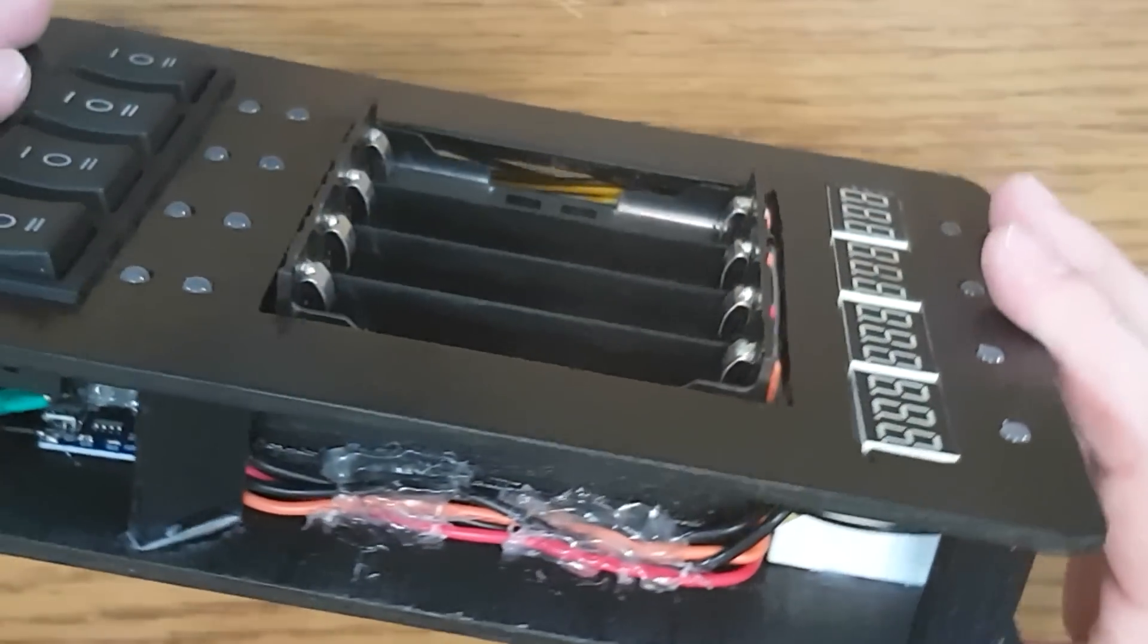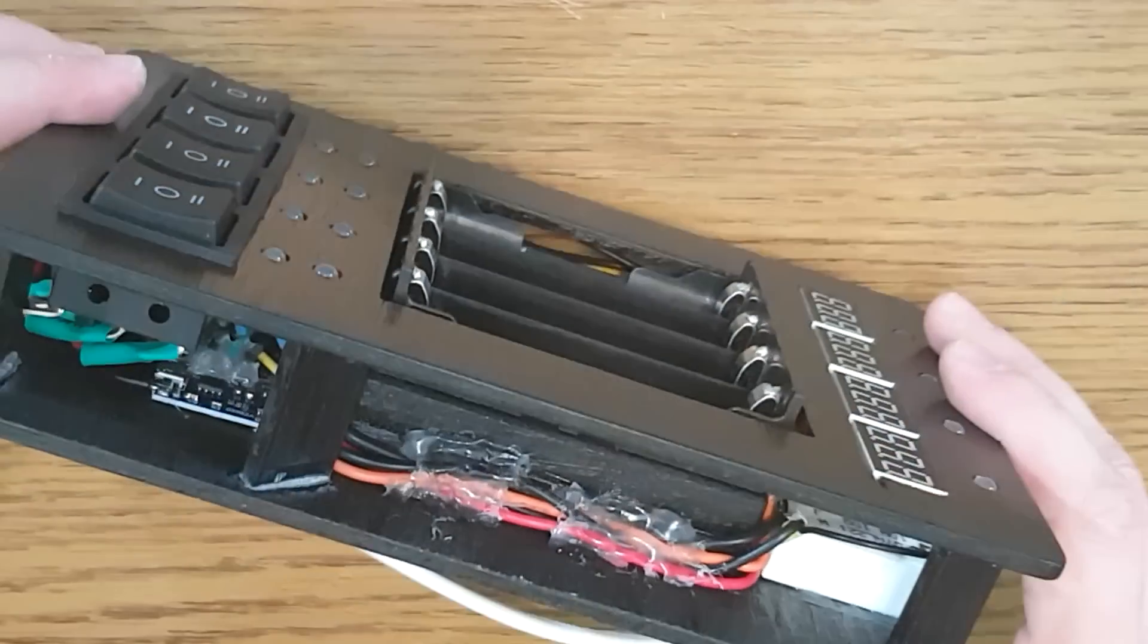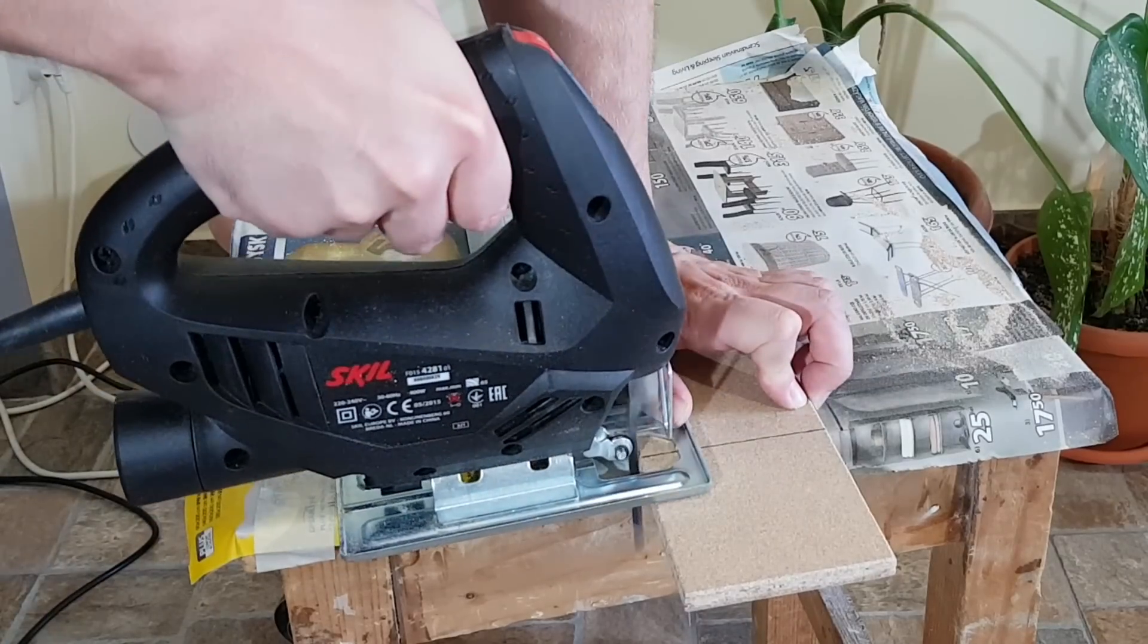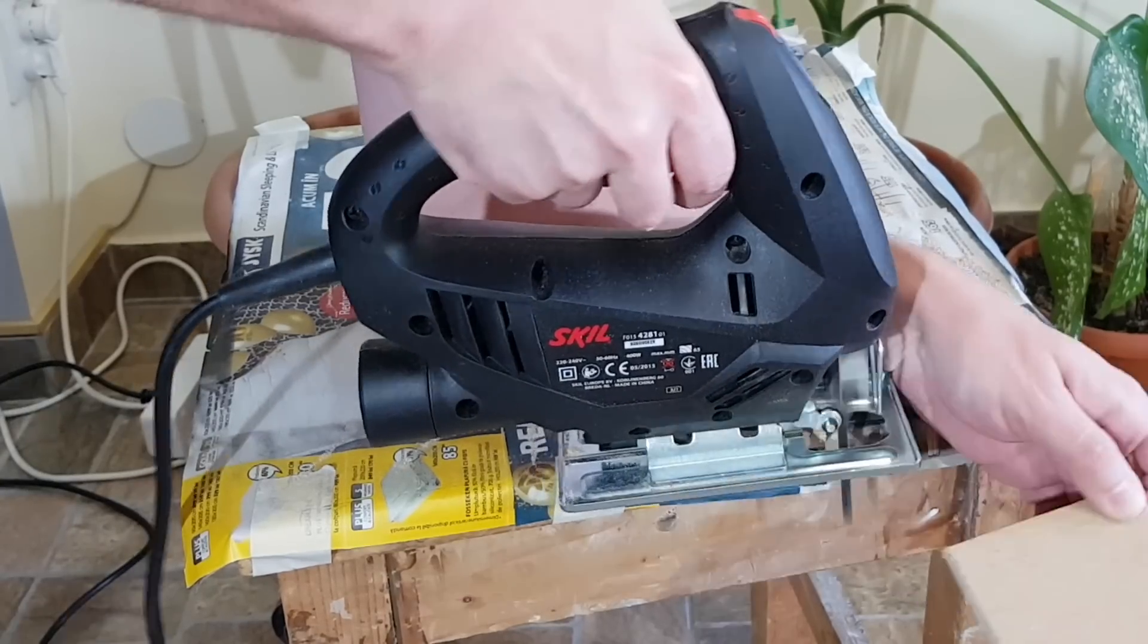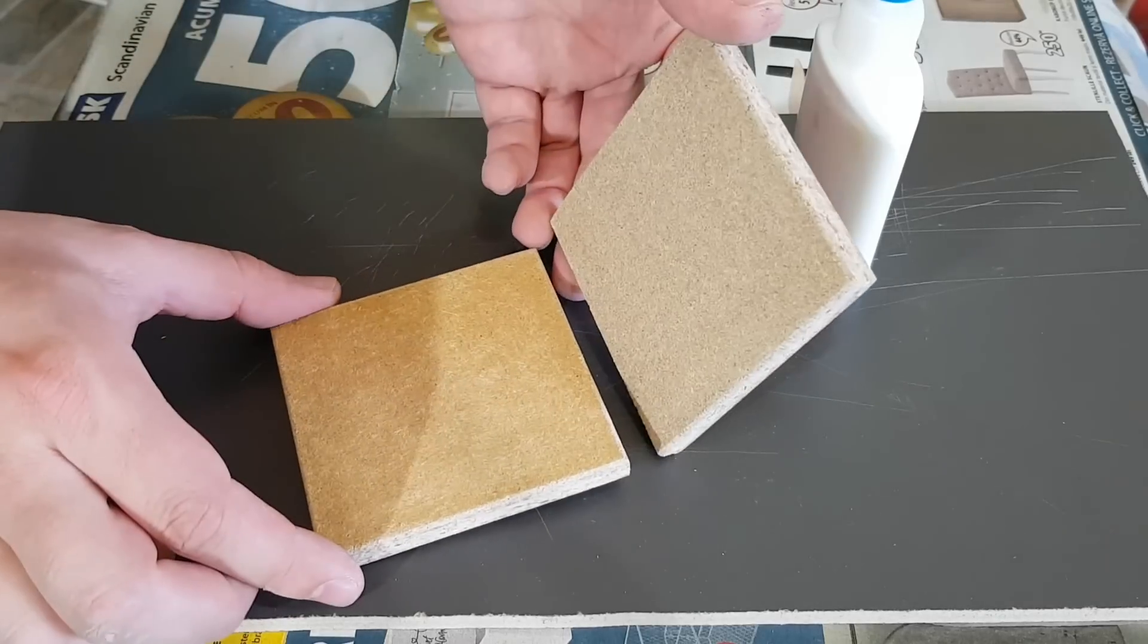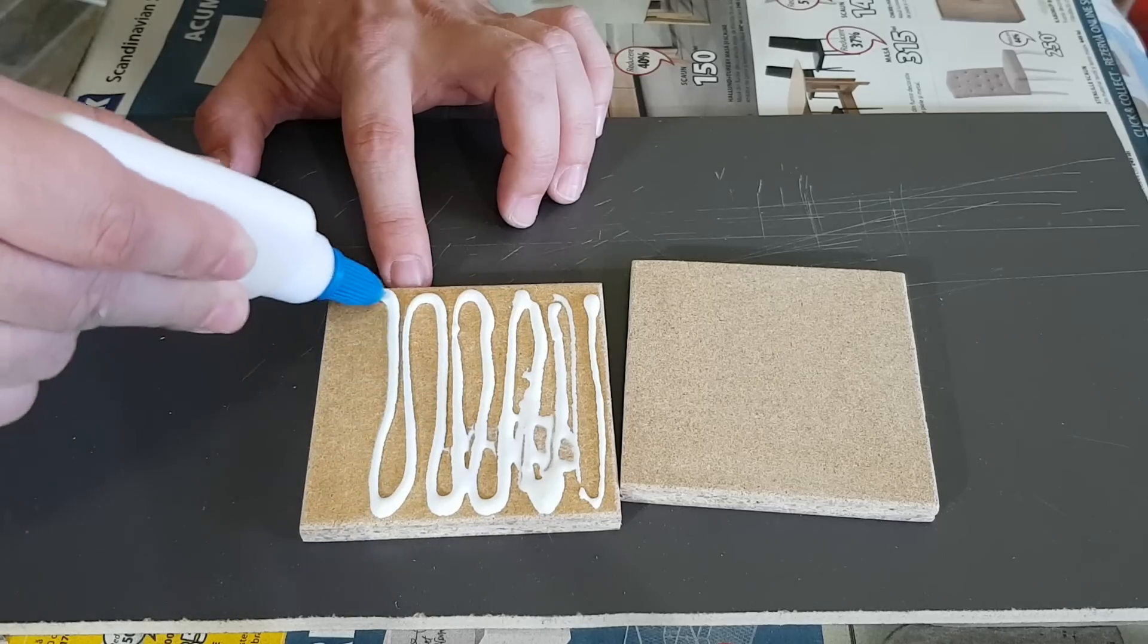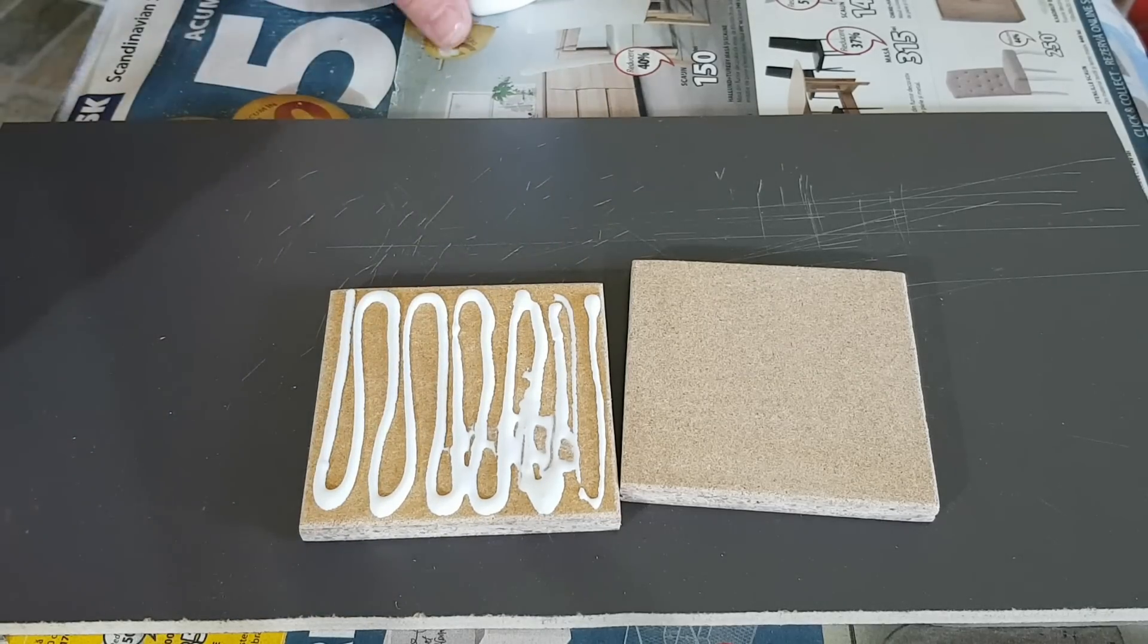While waiting for the paint to dry we need to find a way to fix the battery holder in the right position. The charger will have a thickness of around 3 centimeters. I need to raise the battery holder a bit to match the front panel level. I'll cut two squares from this leftover chipboard.